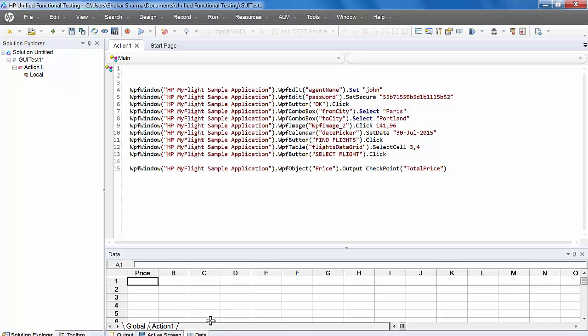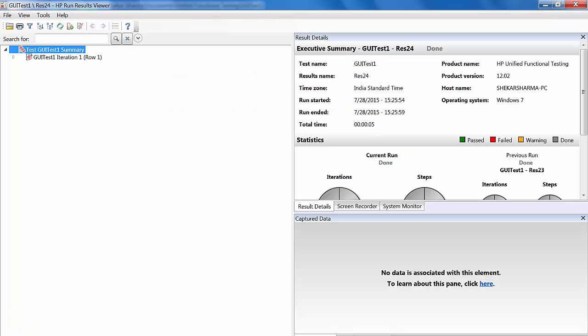If you go back to the editor in the data table, you won't be able to see any value because the output value is captured at runtime during execution. The same you can see in the run result viewer.